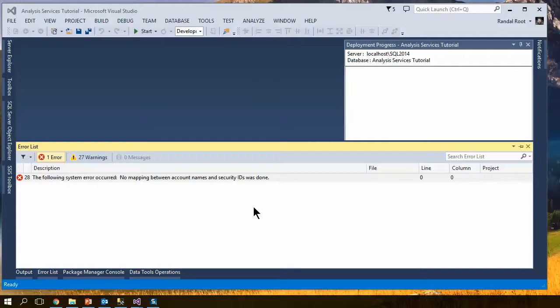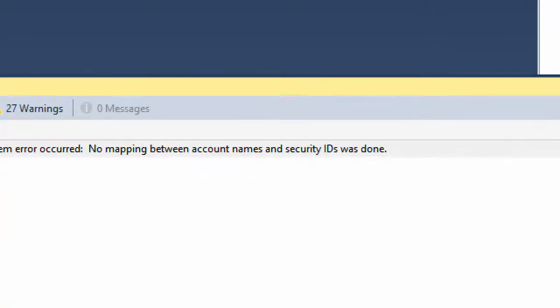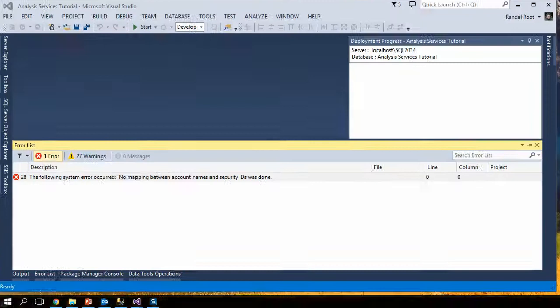In this video I want to talk a little bit about an error message that doesn't come up that often, but it's a little confusing. The error message is no mapping between account names and security IDs.